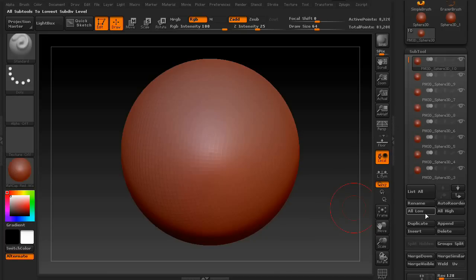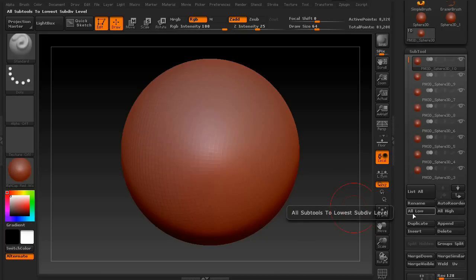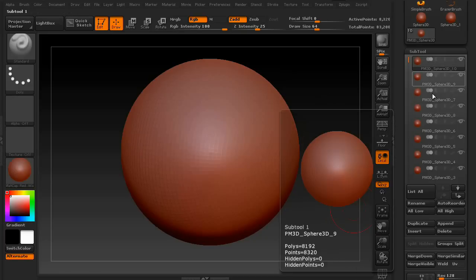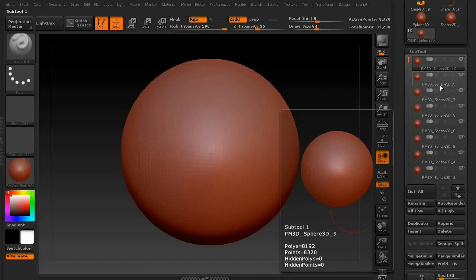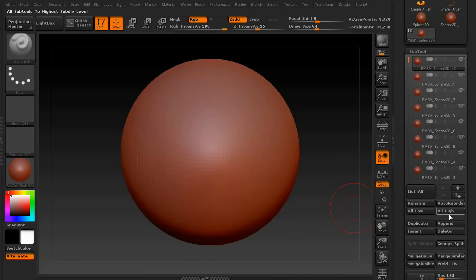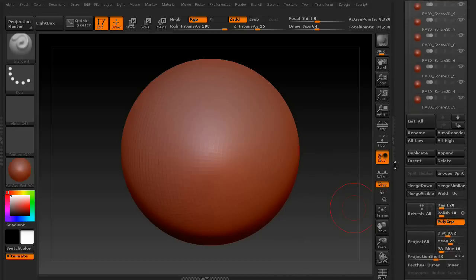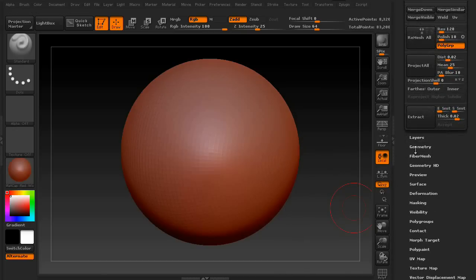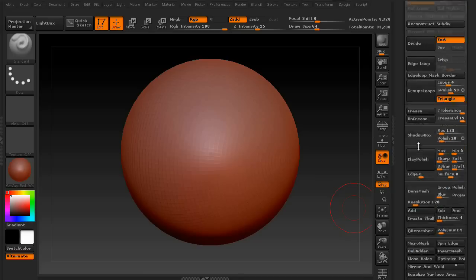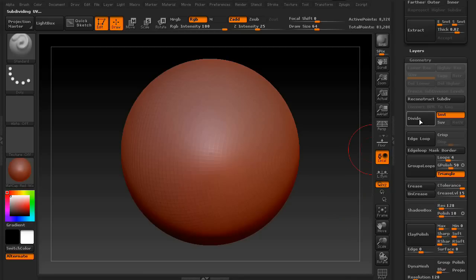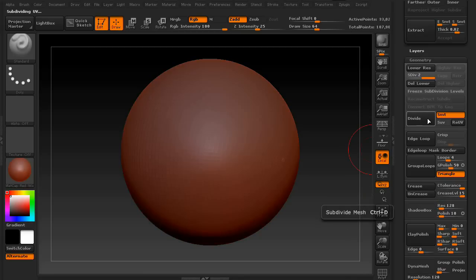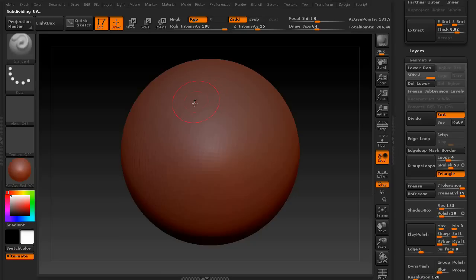You also have All Low and All High. These are basically easy buttons to lower the subdivision levels on all of your subtools, or raise them all to the highest. Subdivision levels are found in the Geometry palette. Just simply click Divide, and it will increase the complexity of your mesh.